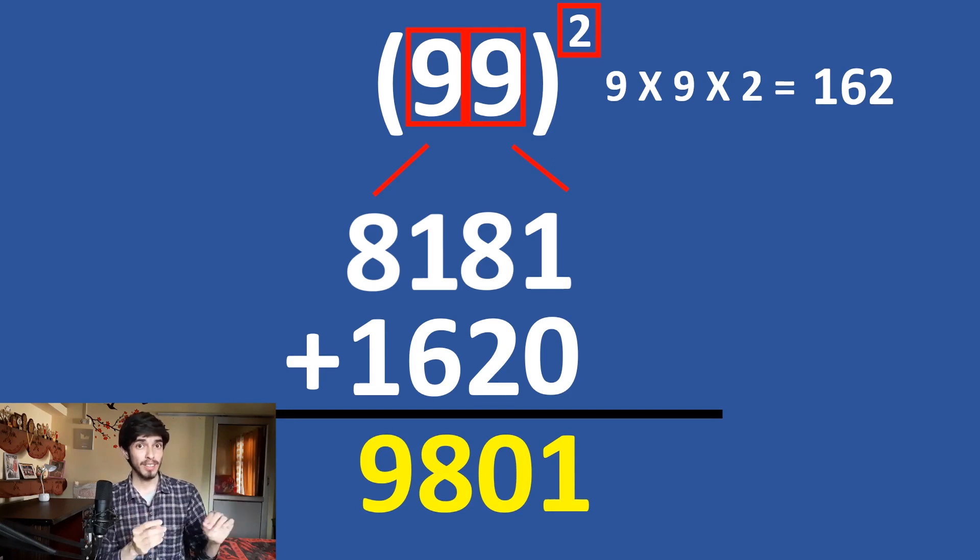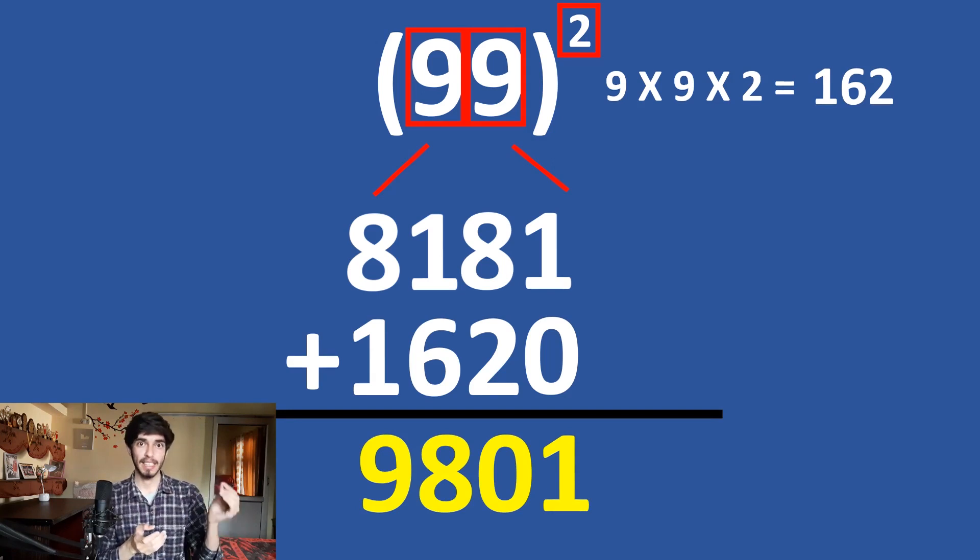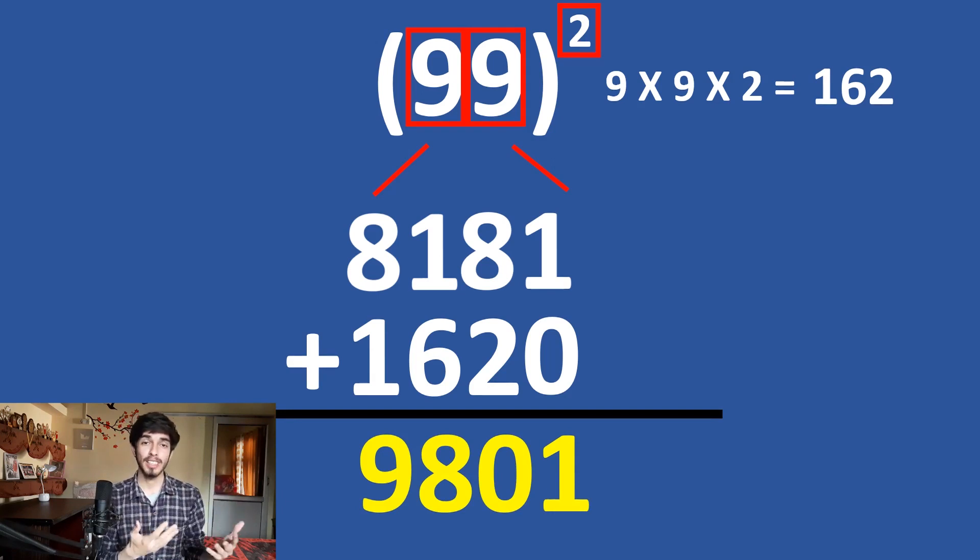So, see this is how fast we have squared 99 in our head using this method. You can try out this method on paper too. So, now if you have watched my previous videos in which I have taught you left to right methods and other calculation methods,